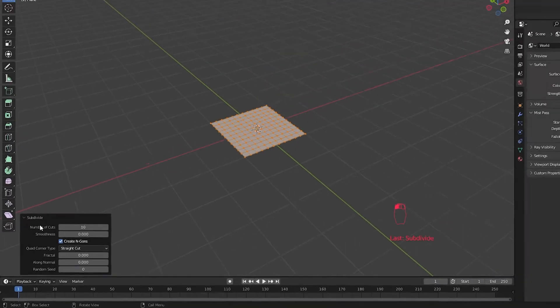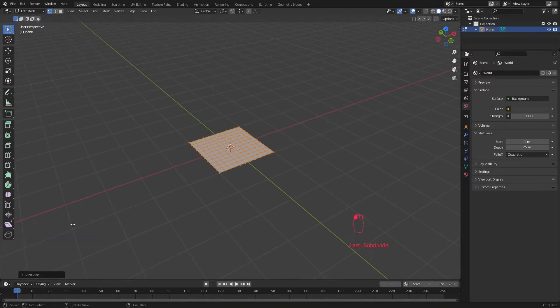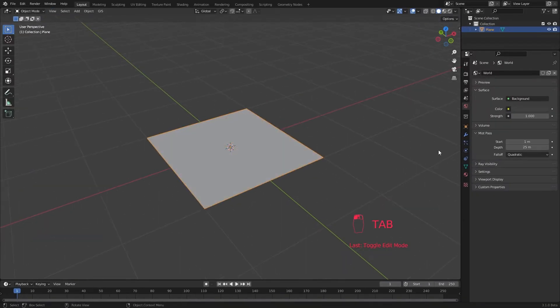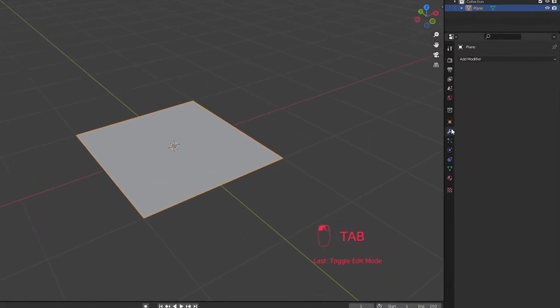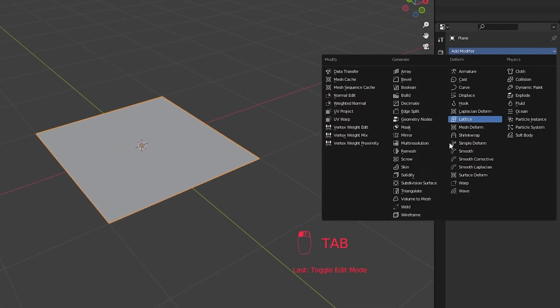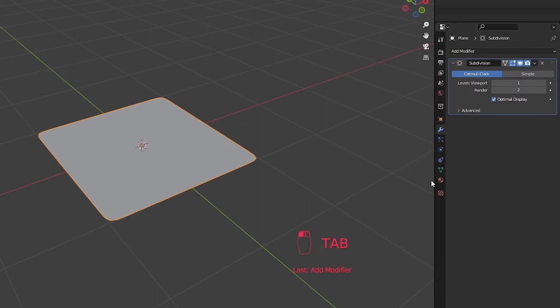Now I am also going to add a subdivisions modifier for some extra resolution. Use a simple method and we can keep this at 1.